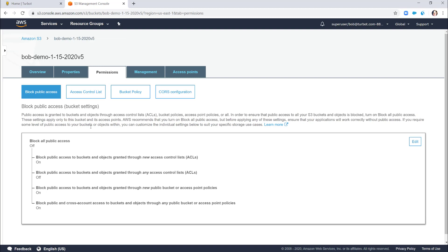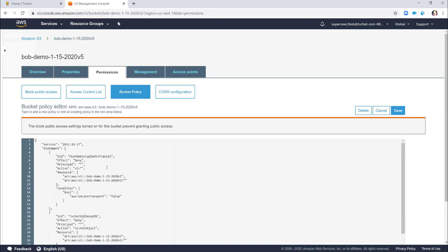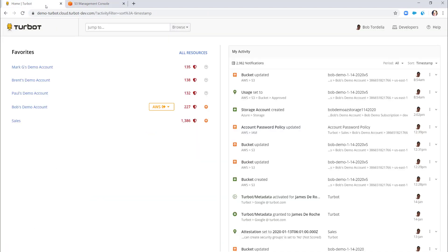Turbot is doing more complex things behind the scenes: setting the public access block per your configurations, enforcing bucket policy statements to ensure encryption in transit, and explicitly denying unapproved encryption keys. There are more advanced use cases around policy statements — whether they're allowed or rejected, or if you have principals allowing anonymous access. There are a number of controls you can set, all reported back in Turbot.